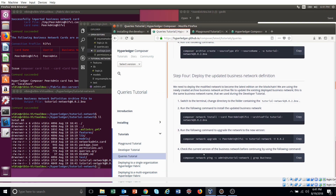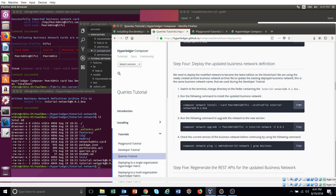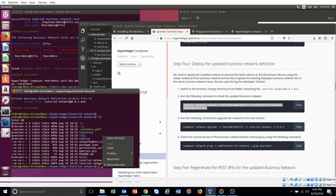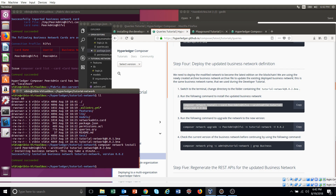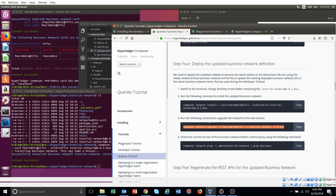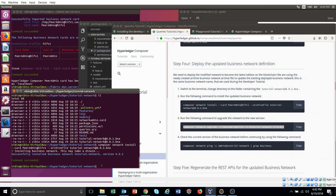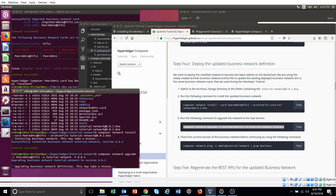Now deploy and update the BNA files. Copy this one and generate the peer admin card. Now we have to upgrade the network with the BNA file. It will take a few minutes.